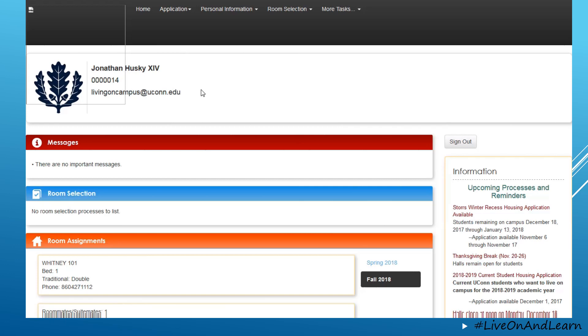On the main page, we have sections for important messages, room selection processes, as well as room assignment information.